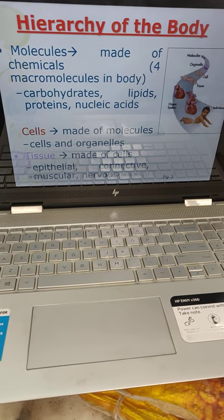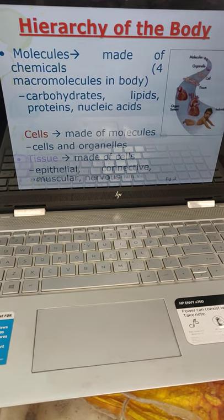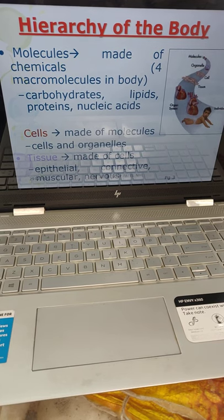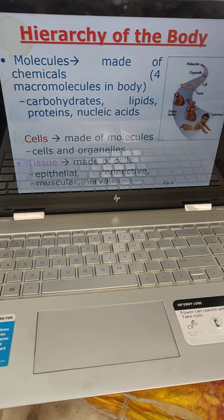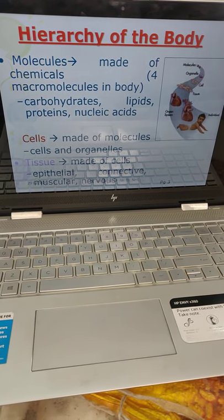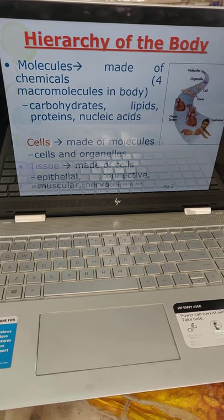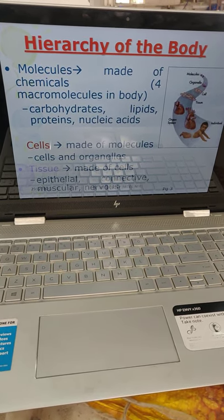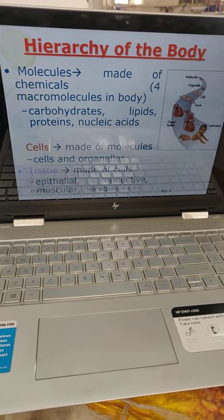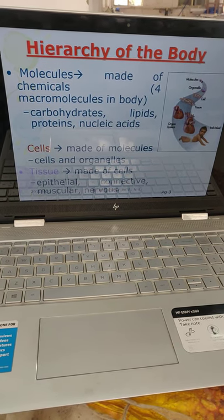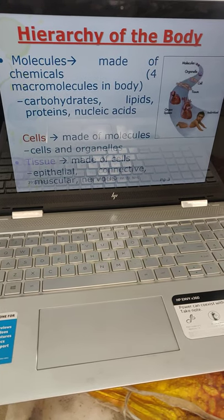The body is formed by molecules. Molecules are made up of chemical form — macromolecules are carbohydrates, lipids, proteins, and nucleic acids. Cell — it is made up of molecules. Cell and organelles together form the tissue. Cells and organelles make the tissue, and epithelium and connective tissue are examples of tissue. The nervous system is also an example of tissue.